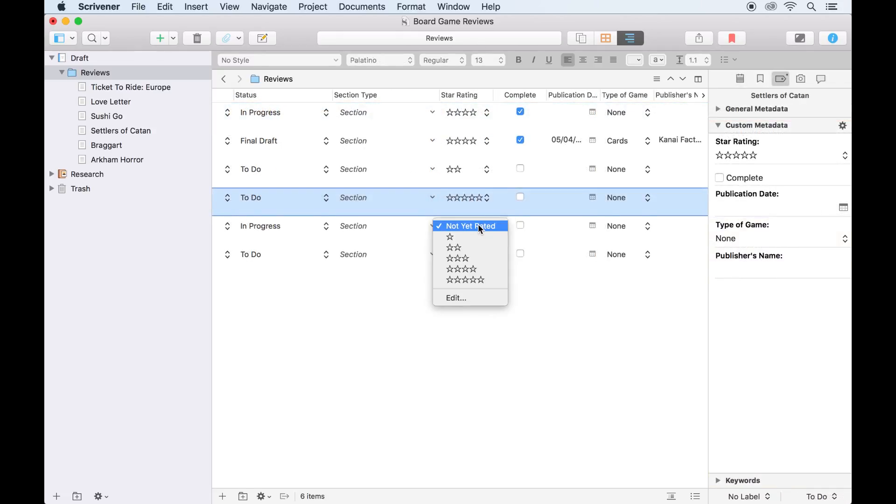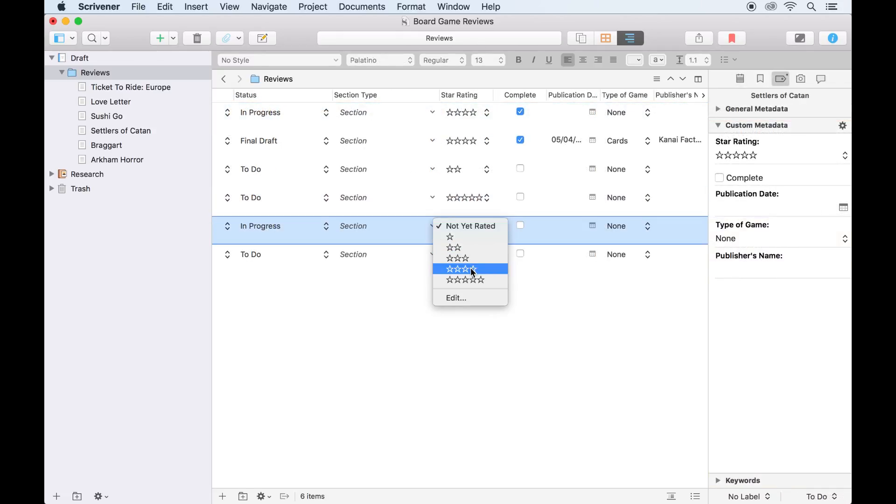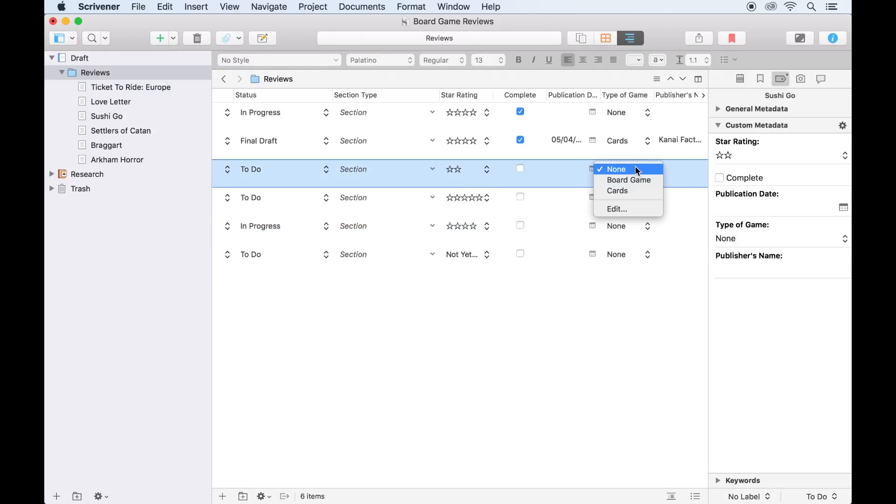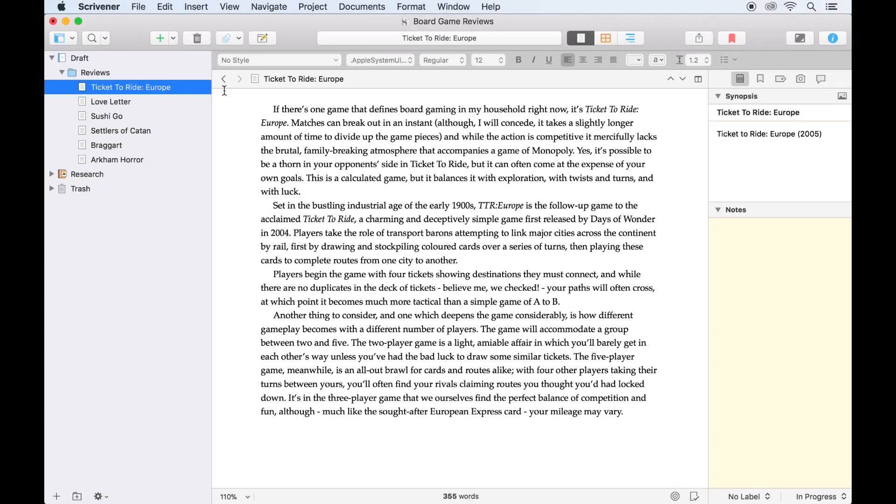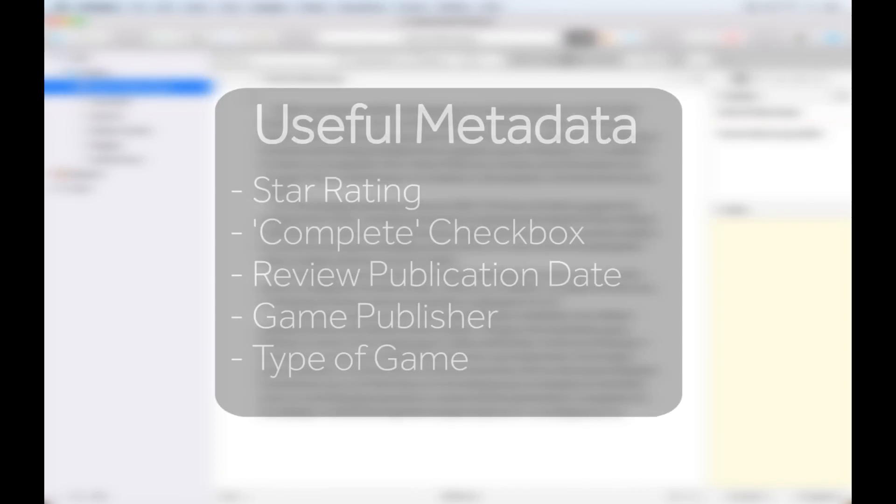Scrivener allows you to create custom fields or checkboxes to be associated with your project documents. Let's take a look at an example. In this project, I'm collecting a bunch of tabletop game reviews. I want to keep track of the following for each review.